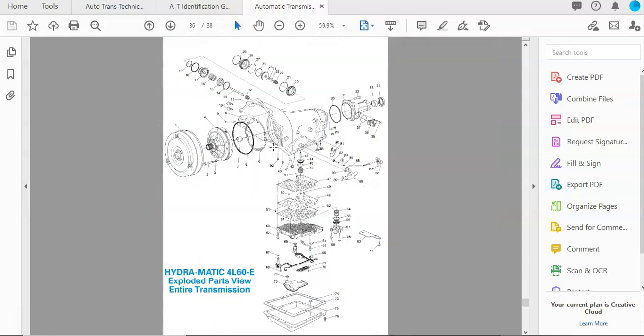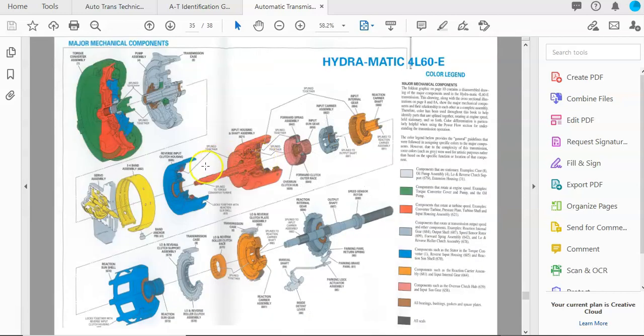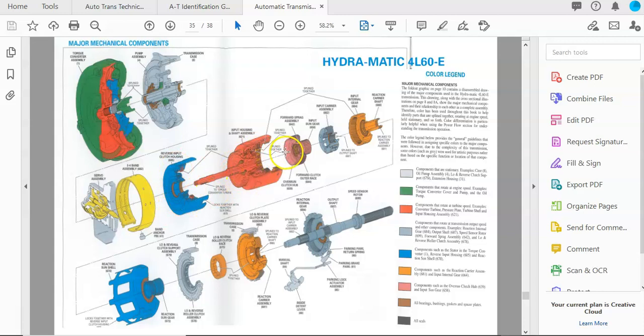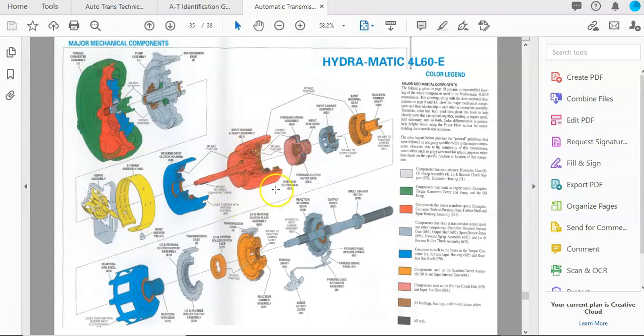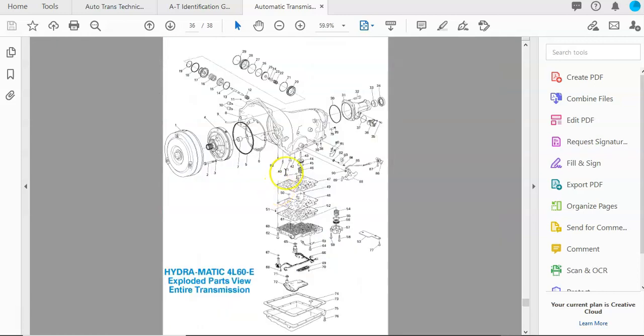So basically we have the same exact information here. I just don't have the individual components for this transmission laid out how I did for the 4L80, and that's because the functions are essentially the same. They just look different or they might act a little bit differently in how they're applied, but the fundamentals are all the same.